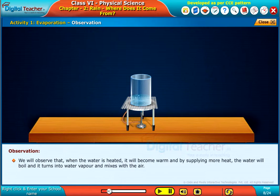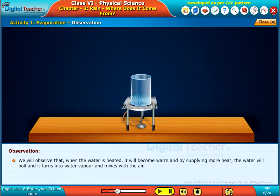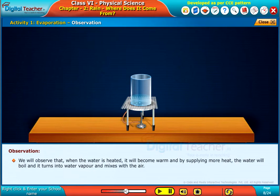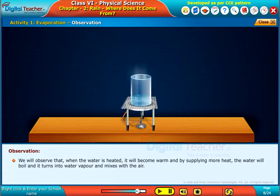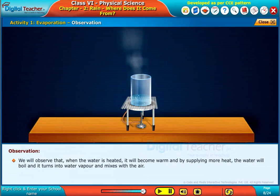We will observe that when the water is heated, it will become warm, and by supplying more heat, the water will boil and it turns into water vapor and mixes with the air.